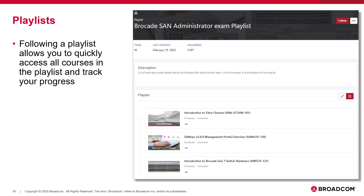Clicking on a playlist will open that playlist. Here we have an example of the Brocade SAN Administrator Exam playlist. This playlist contains all of the classes associated with this exam, as well as the exam itself. In addition to helping you find classes more easily, the playlists also help you track the classes you've already taken, and you can follow the playlist, which allows you to quickly access those courses within the playlist.